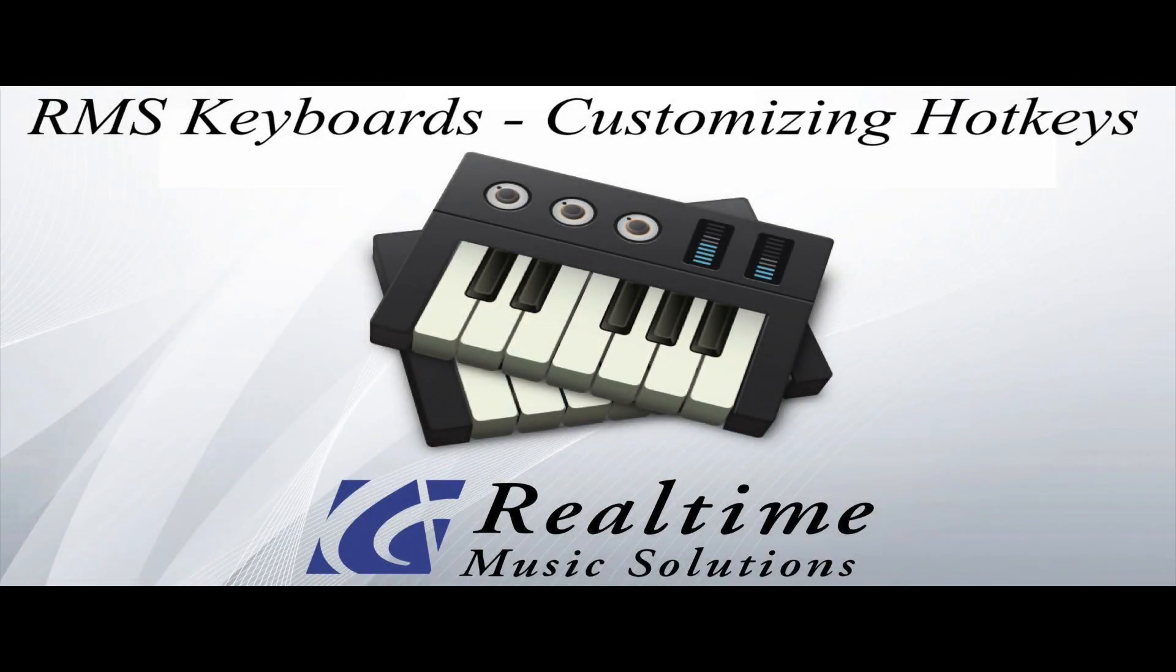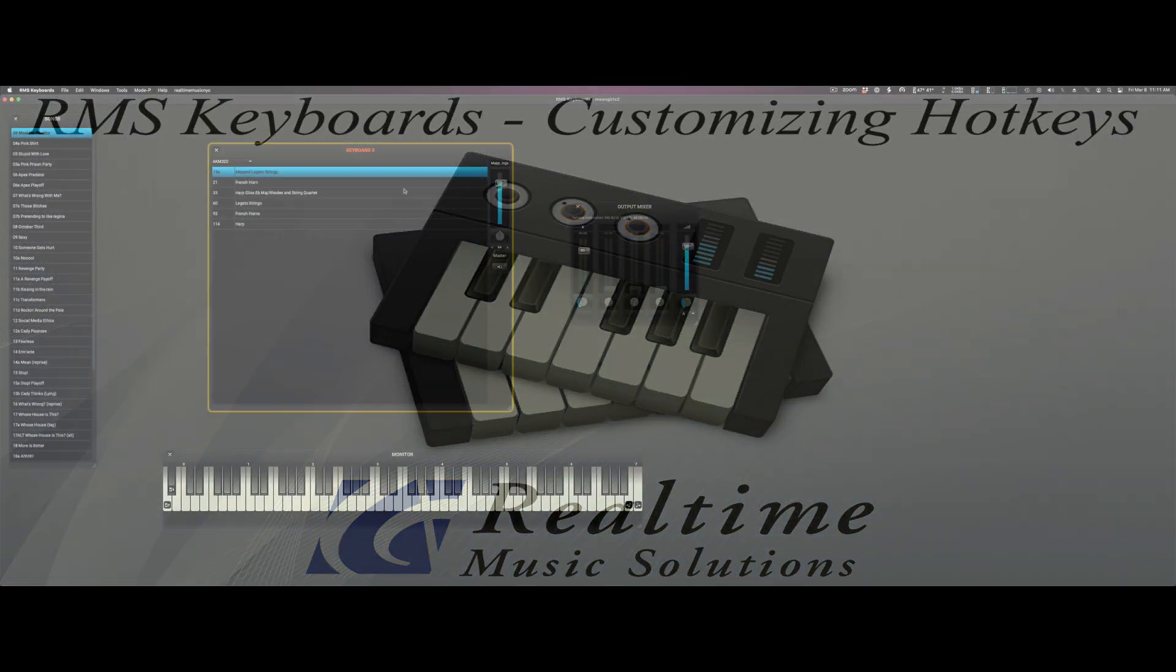Hey, this is Steve with Real-Time Music Solutions, and today we're going to take a very quick look at how to remap hotkeys in RMS keyboards.